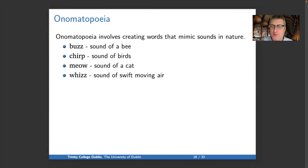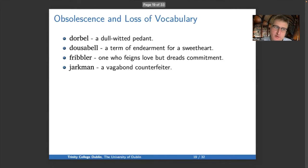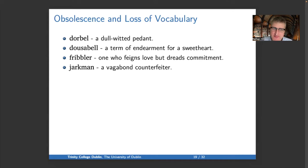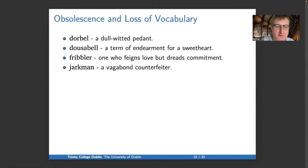We've been looking at how you get new words, but it's worth mentioning that we can also lose words — obsolescence and loss of vocabulary. To the extent there's a continuous written tradition, old words can be revived. A great example is the word 'weird' in English, which in Old English meant 'fate.' Shakespeare used it when it was very obsolescent in the phrase 'weird sisters' in Macbeth, and people understood it to mean 'strange sisters,' so it came back meaning strange or odd. Examples of lost words: adorable meant a dull-witted pedant; dusabel was a term of endearment for a sweetheart; fribbler meant one who feigns love but dreads commitment; and jarkman was a vagabond counterfeiter.